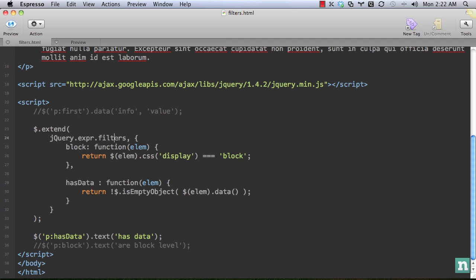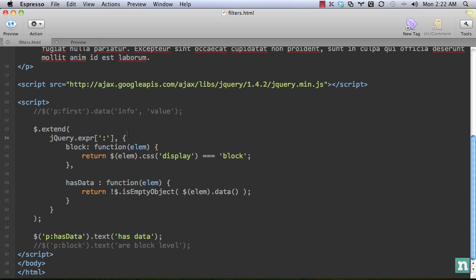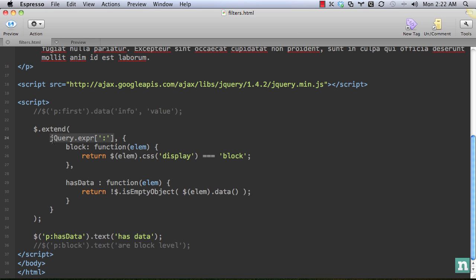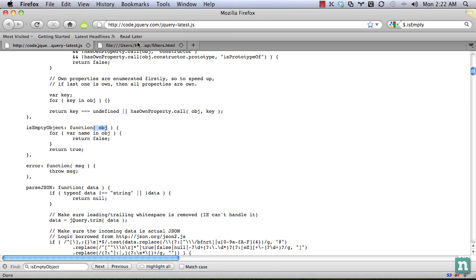And then I'll show you one last trick here. You see jQuery dot expression dot filters, we can even shorten this more. If you've ever seen this code before, this is the exact same thing. And in fact, all it is, is an alias for jQuery dot expression dot filters. And to prove it to you, let's go in here and search for it.